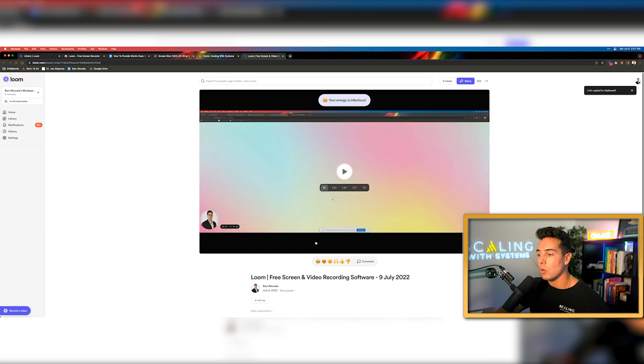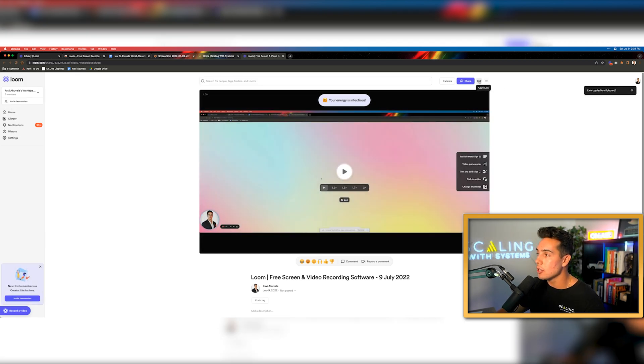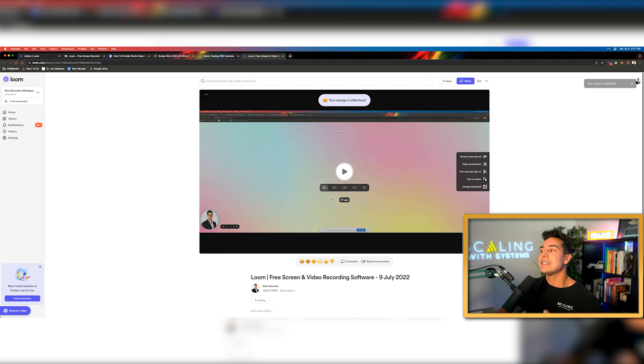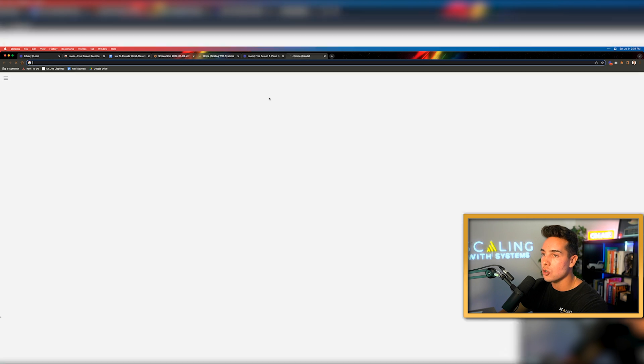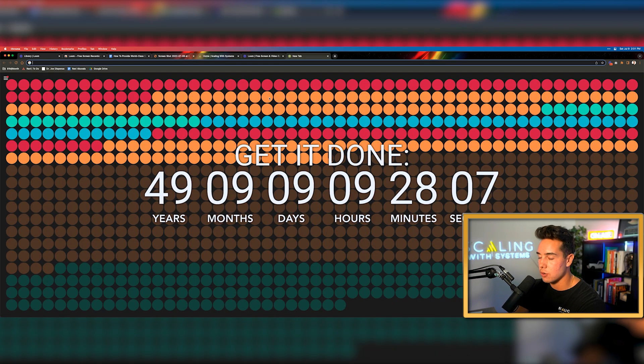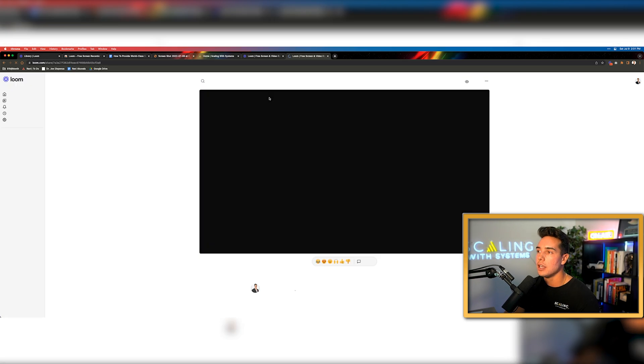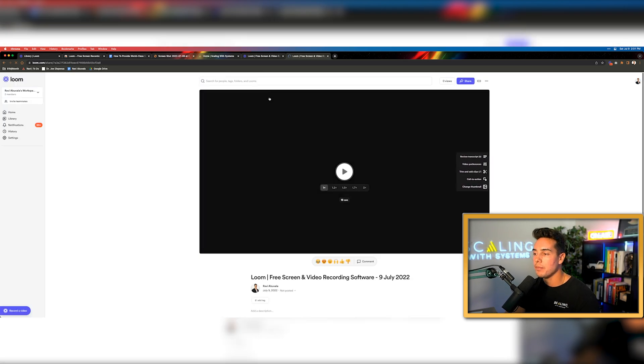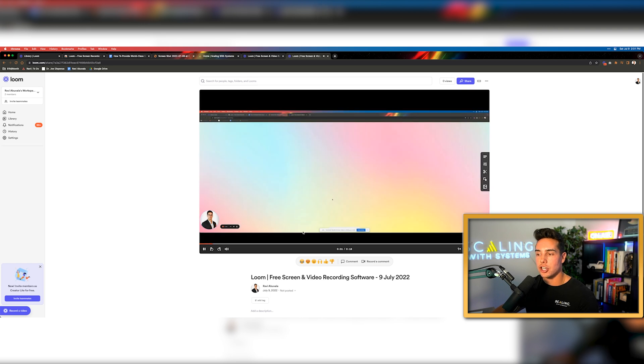Then I'll click stop. And at this point, what will happen is in two seconds it has now created a Loom URL, which I can then send to somebody else for them to watch this video instantly. So if I copy this URL and let's say I was sending this to a friend and they clicked on it, it would open up this exact Loom video that I just shot two seconds ago.